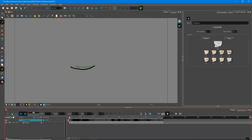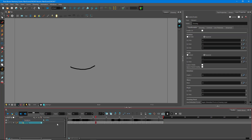Now if I turn off my onion skinning and press play, the mouth shape will animate according to the sounds of the audio: 'Hello there. Hope you're doing fine today.' You can see how the mouth shape animates, and you didn't have to add any keyframes manually. Of course, you can still go in and change individual keys manually to make adjustments, but automatically most things will be done for you.